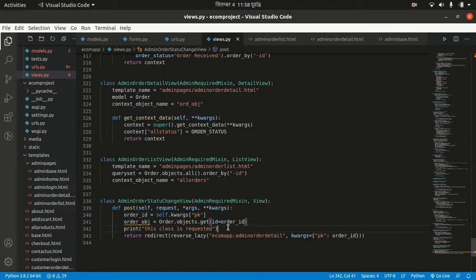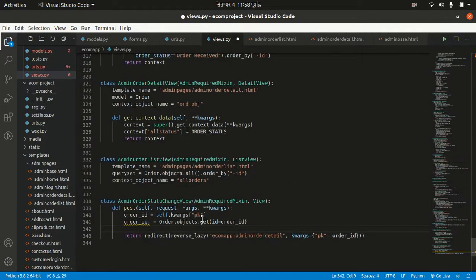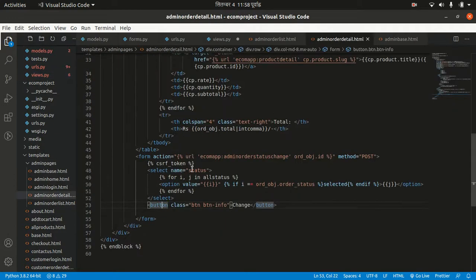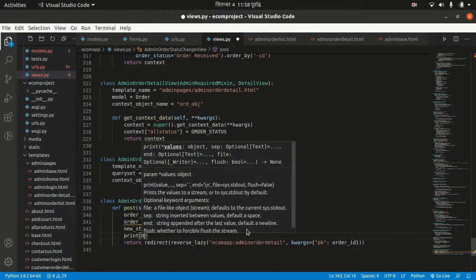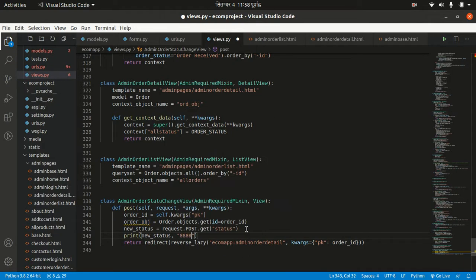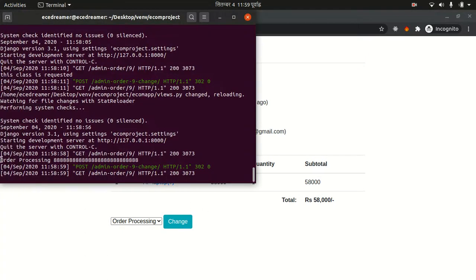Now we need to get the selected value from the backend. So: new_status equals request.POST.get('status'). The field name is 'status'. Let's print new_status to confirm. After refreshing and clicking Change, we can see 'order processing' is received. Changing to 'order completed' also works — we get the data successfully.